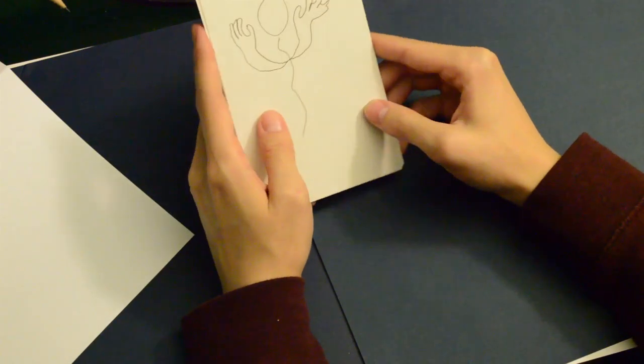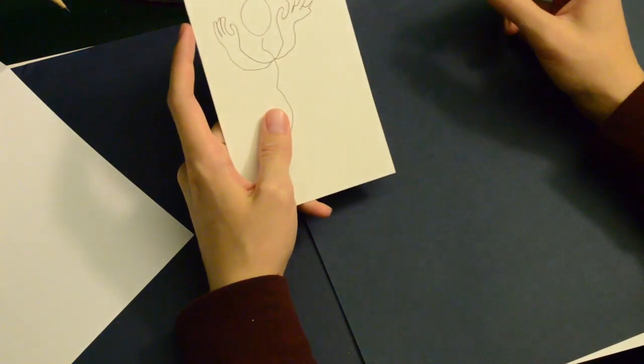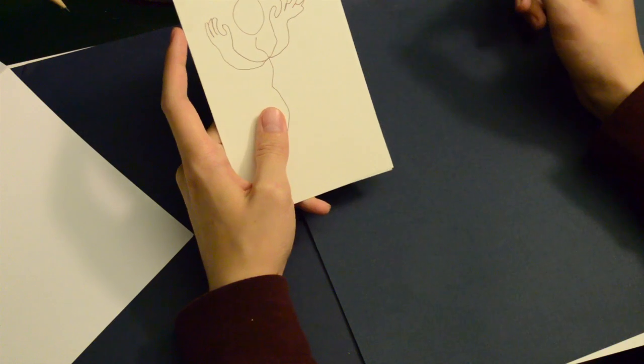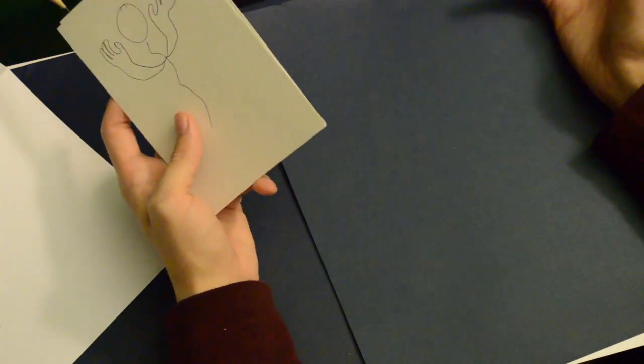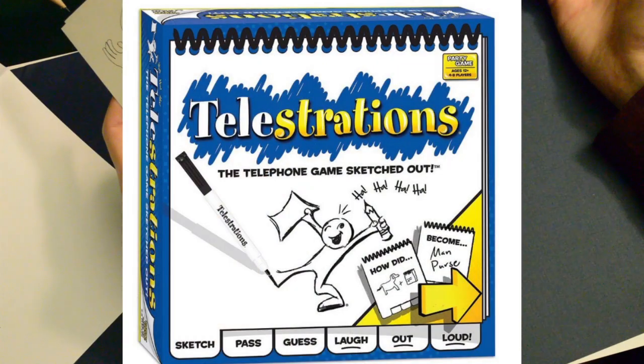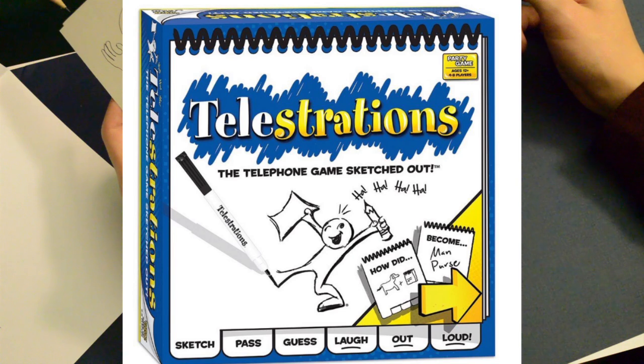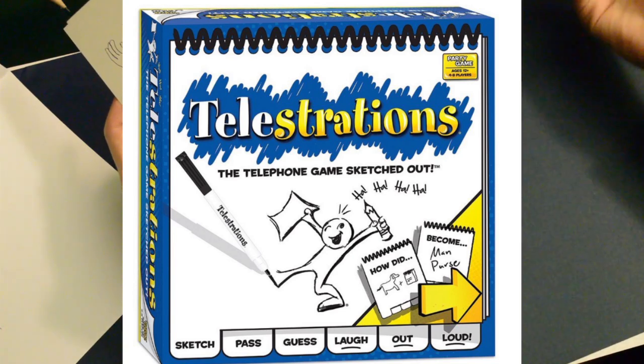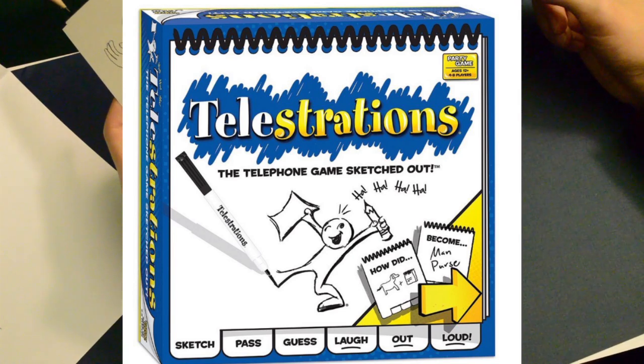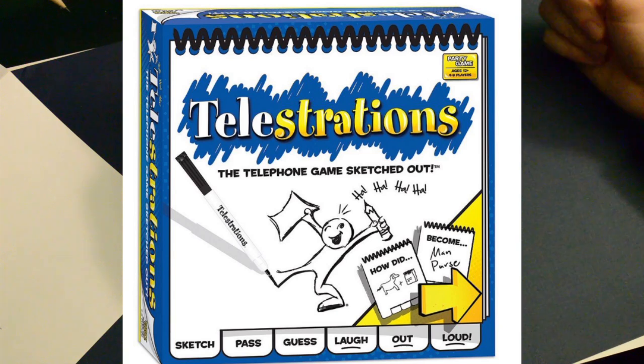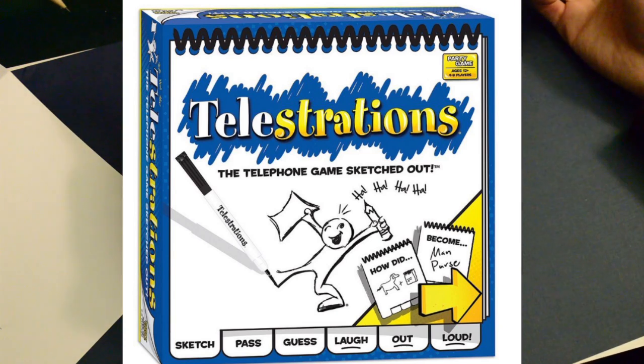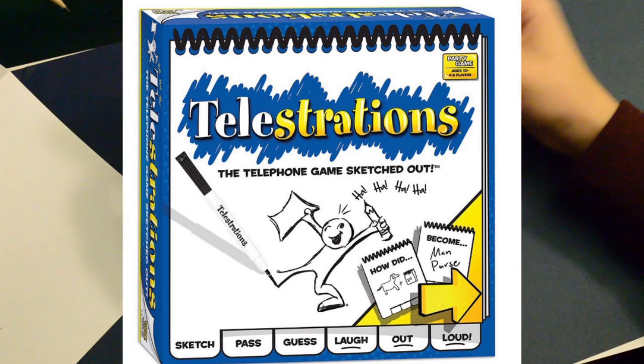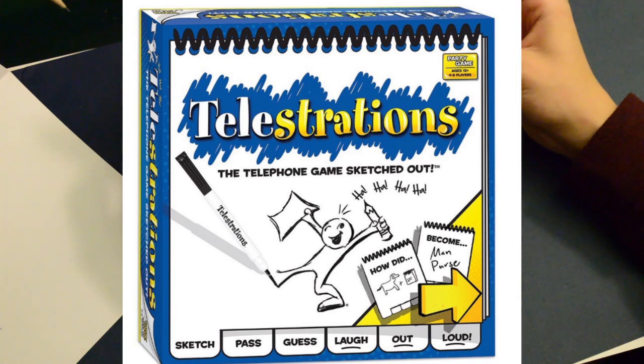And finally, the third way is an actual professional board game called Telestrations, which comes with a number of whiteboards and magic markers where you can flip through, write your messages and draw your pictures. It's a pretty cool little package, so if you really end up liking this game, I suggest you pick that up.